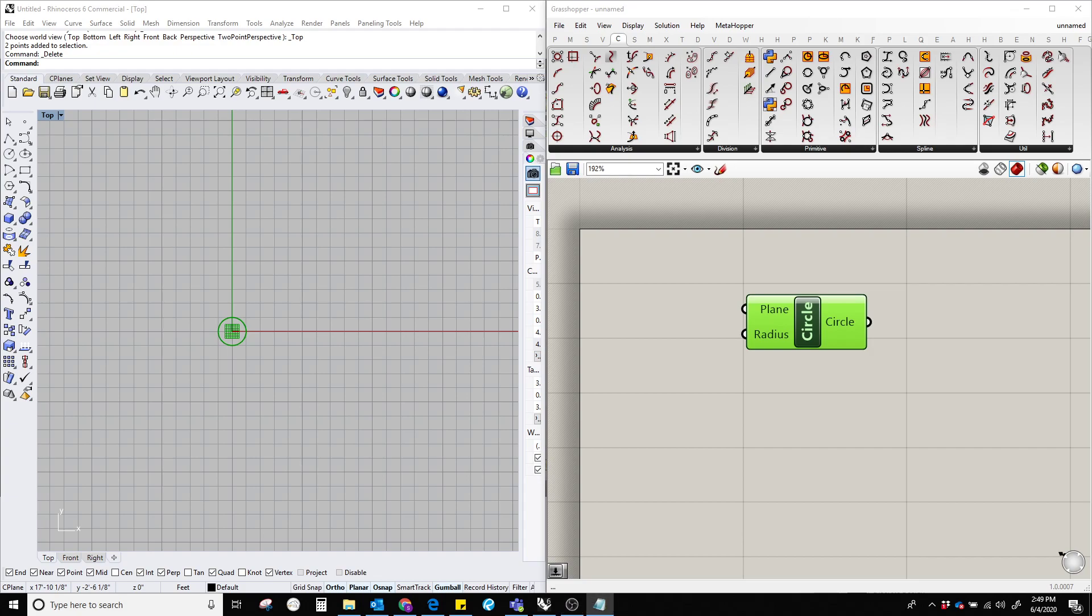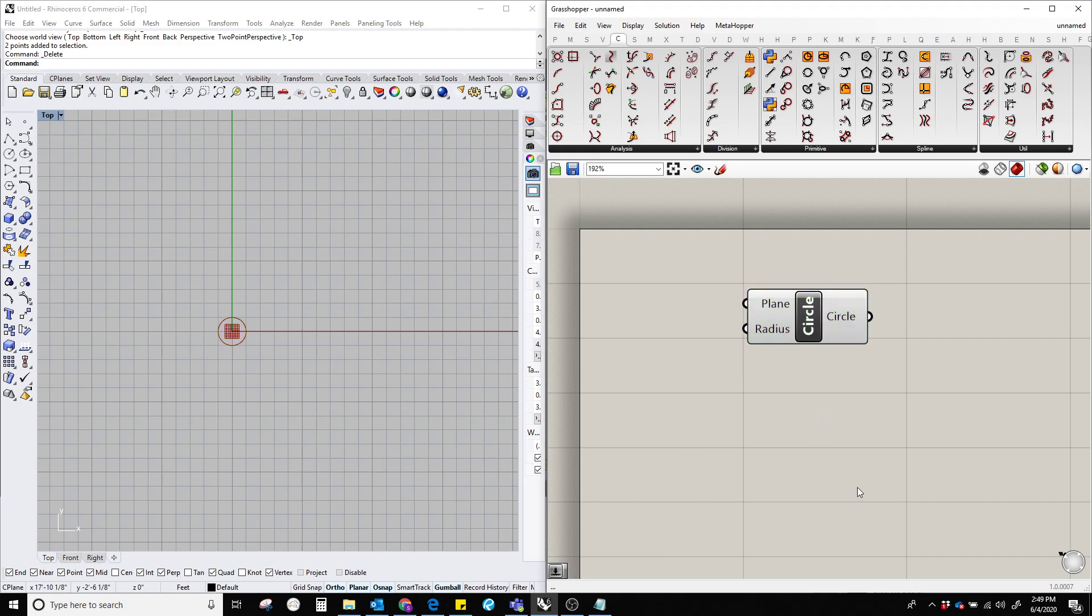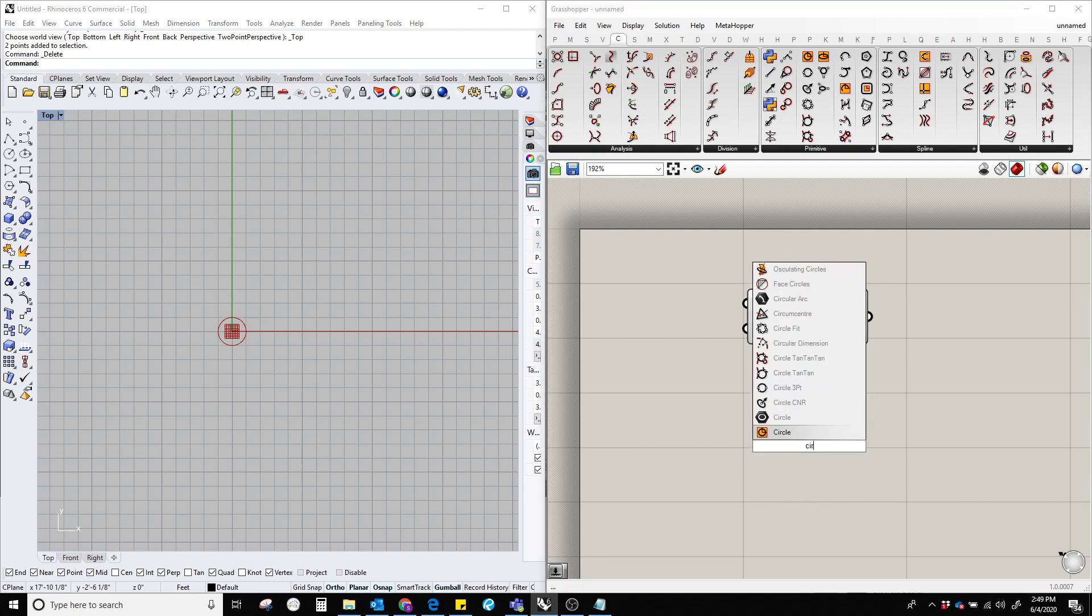Hello everyone, in this video I'm going to show how to create a circle in Grasshopper by using the Circle component. To do that, let's double-click on the Grasshopper canvas and type 'circle'.